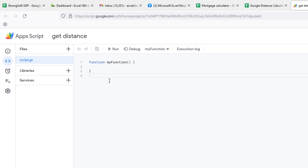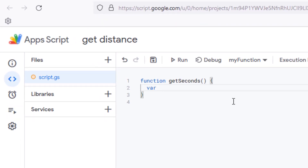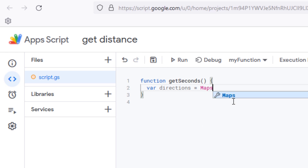You have an example function with no parameters and no code, which we can erase and start from scratch. Type the keyword `function` and give it a name — we'll call it `getSeconds` — with no parameters to start. Inside this function, we're going to declare our first variable. In JavaScript or Google Apps Script, you use the keyword `var`, so we'll type `var directions` — because that's easy to understand what it does.